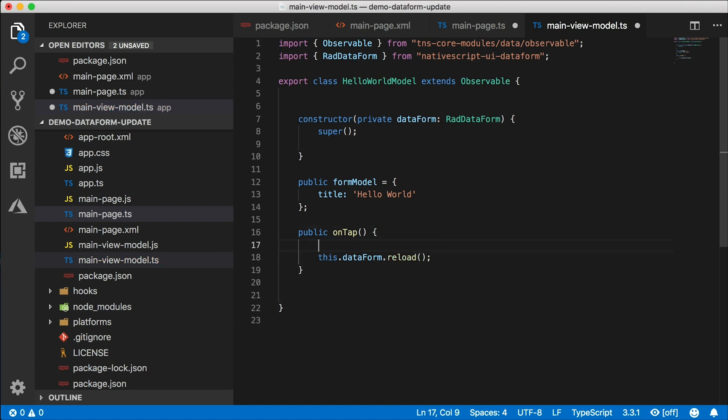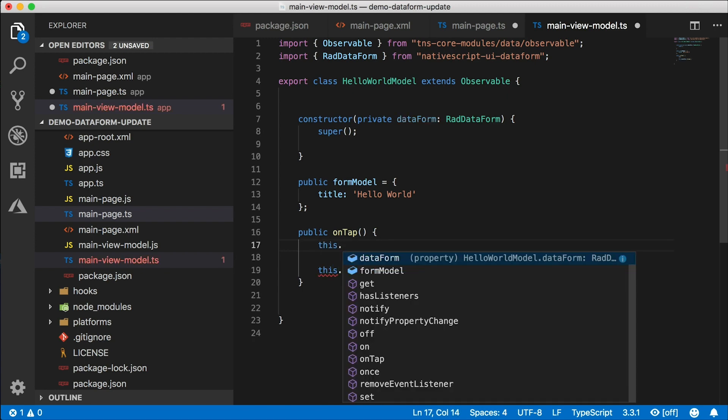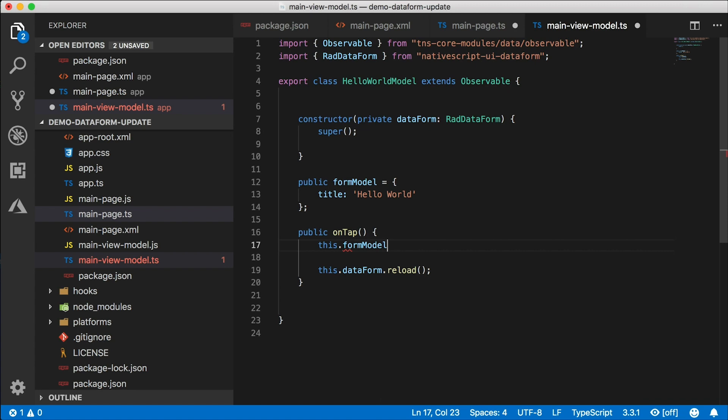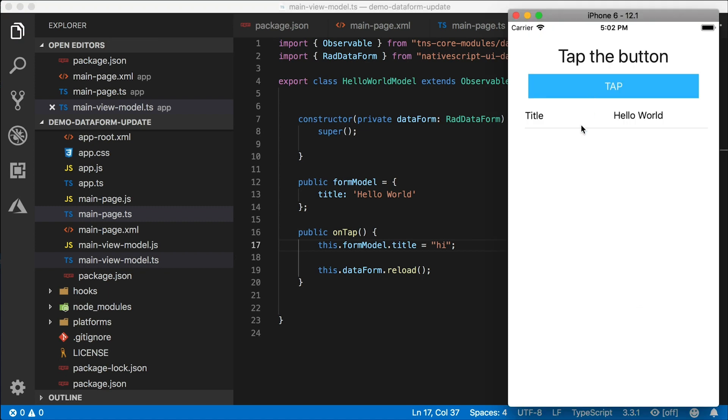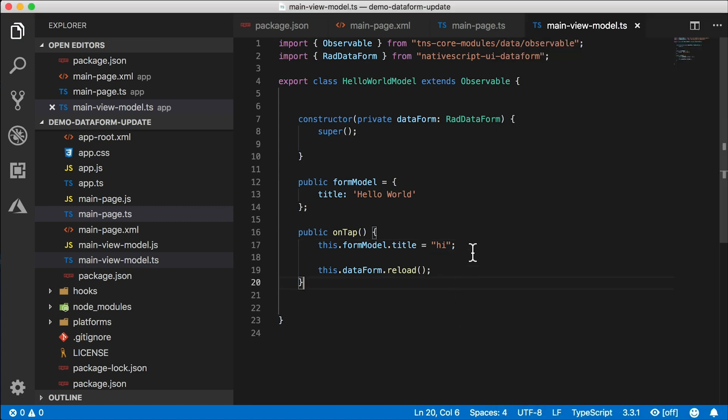So we need to reload it. But before we reload it, we want to change the title so we know that something changed. Well, what can we do? Can we say this.formModel.title equals 'hi'? This is what I first tried when I was doing this. So I say tap, and nothing happens.